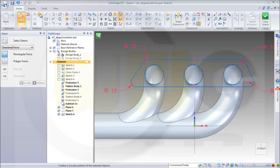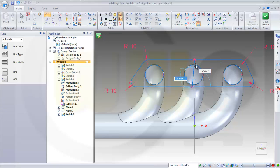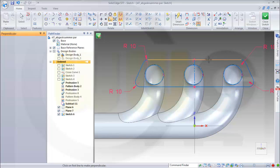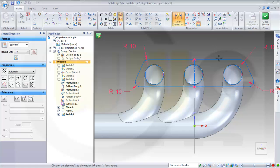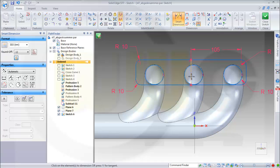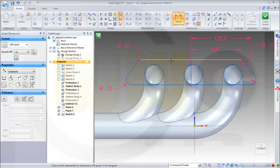Then I need a construction line in the middle, make it perpendicular, and add some more dimensions. This one should be 41 plus 64. This should be 41 plus 84.5. This should be 64.5.